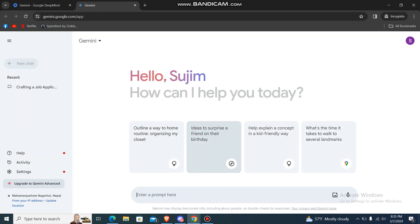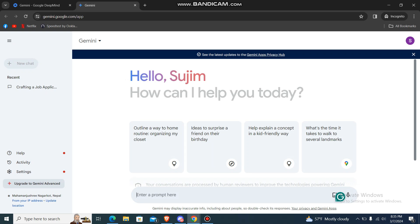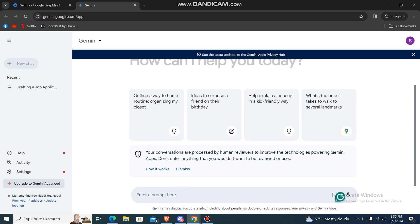Just go over there and you will be redirected to Gemini AI platform like this. Now you can chat over here with the Gemini bot. So over here you can see an Enter Prompt Here option where you can enter anything.